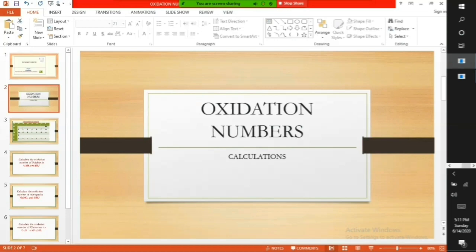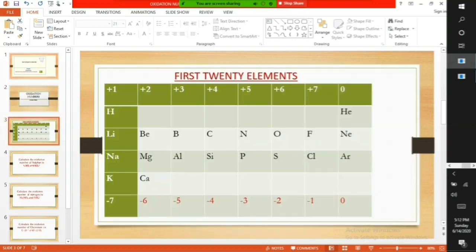Welcome to my class on Calculating Oxidation Numbers. The periodic table provides the valencies or charges of the elements.